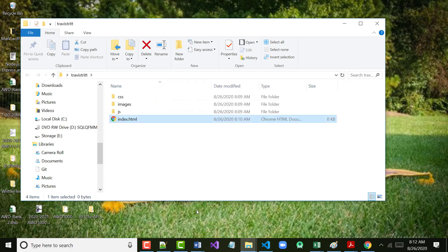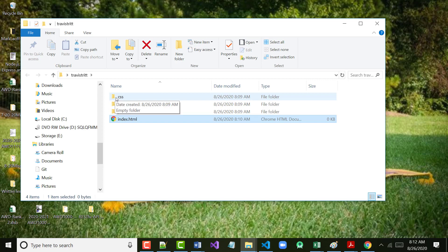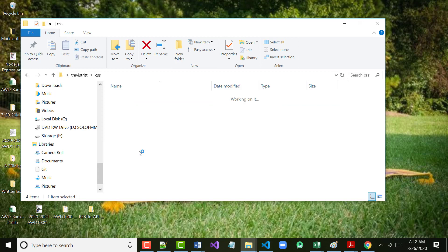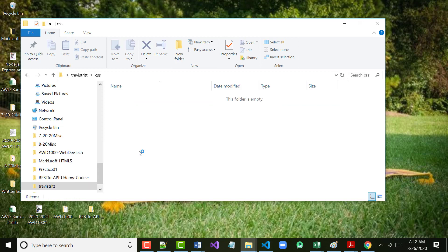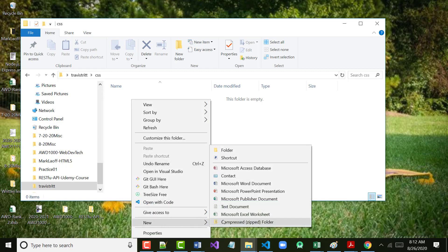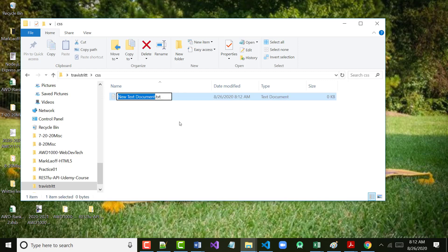Now I've got that file. There is absolutely nothing in it. The next thing I'm going to do is open up my CSS folder — double-click on the CSS folder — and do basically the same thing: right mouse click, choose New, choose Text Document, but I'm going to change this one and call it 'styles.css'.